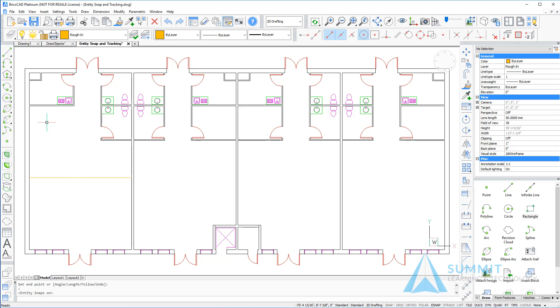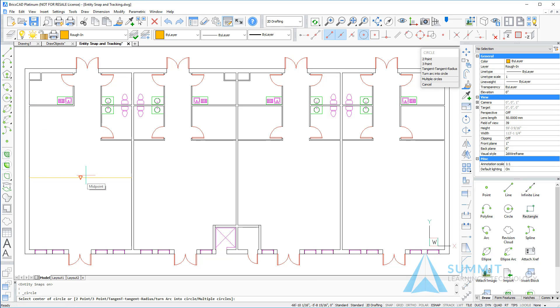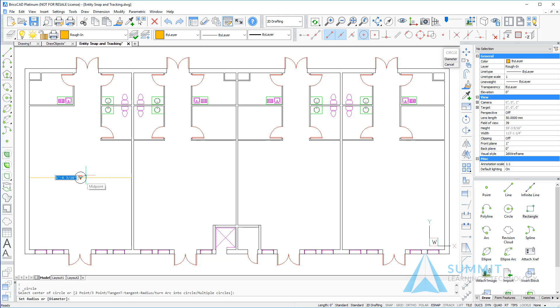This time I'll create a circle, and you'll notice that as soon as I touch the horizontal line the midpoint glyph is displayed. I simply select that point and then enter a radius value. In this case we'll enter eight foot.